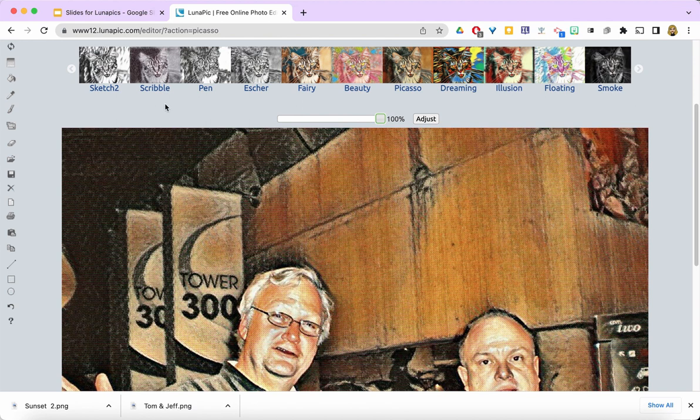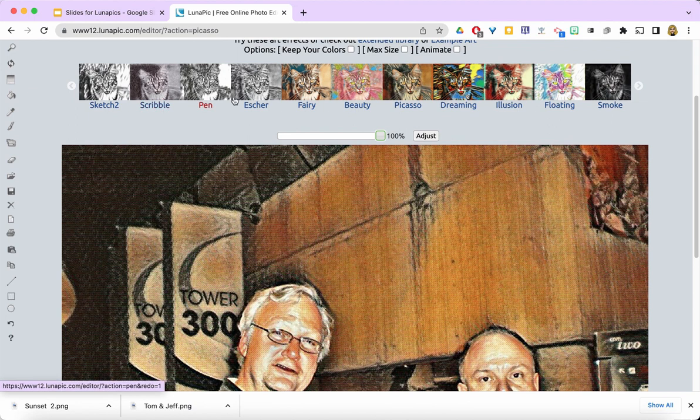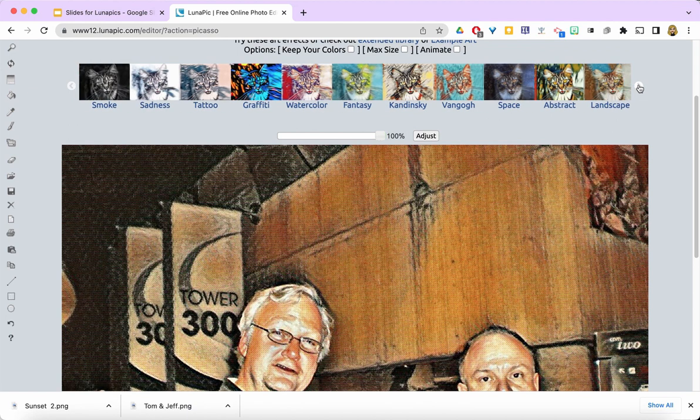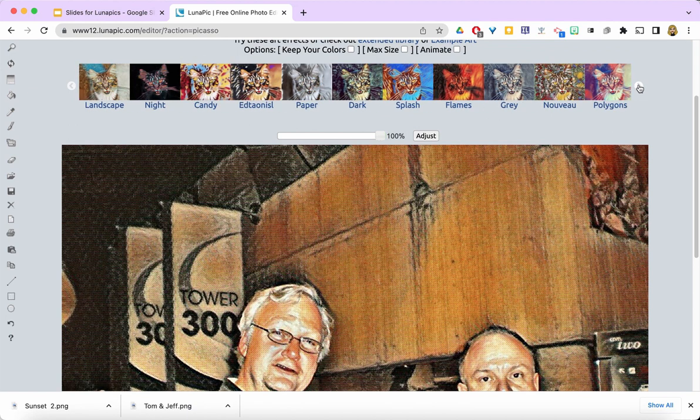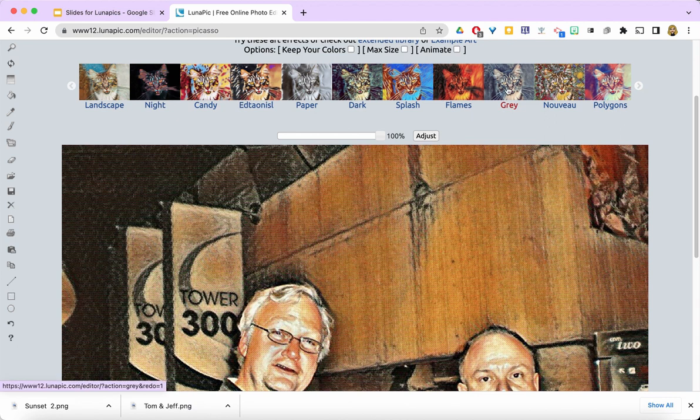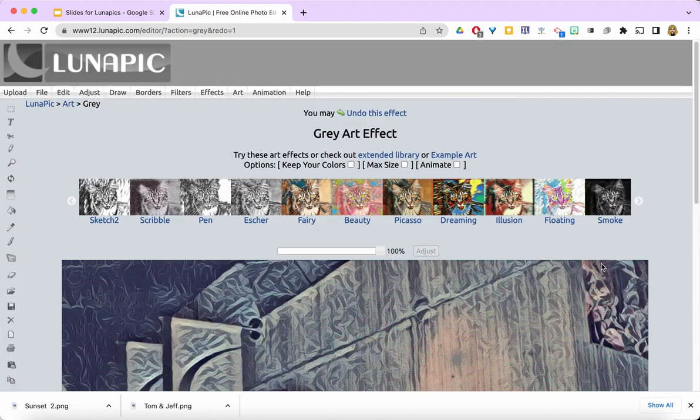You'll notice that you can also see some of the other art filters right here with a visual representation of what they might look like on your image. You can go ahead and try those out if you think you might like that better.